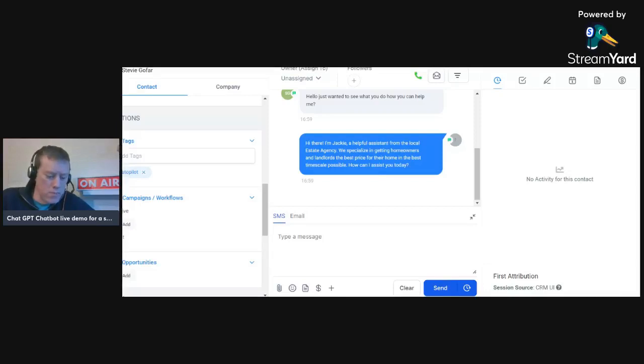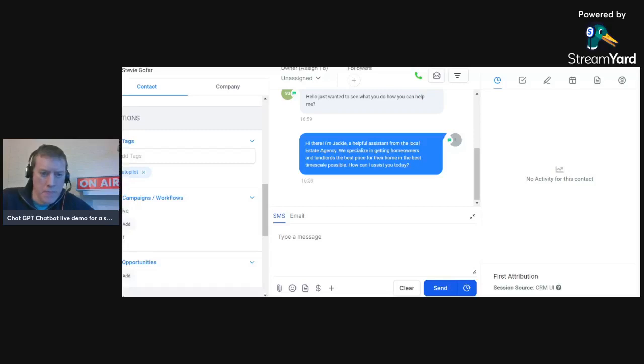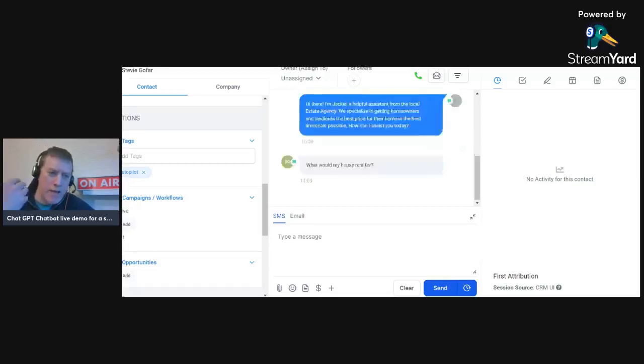What would my house rent for? Okay, I'm just going in blind, I'm not trying, I'm trying to get my agency hat off. I'm literally doing that now.